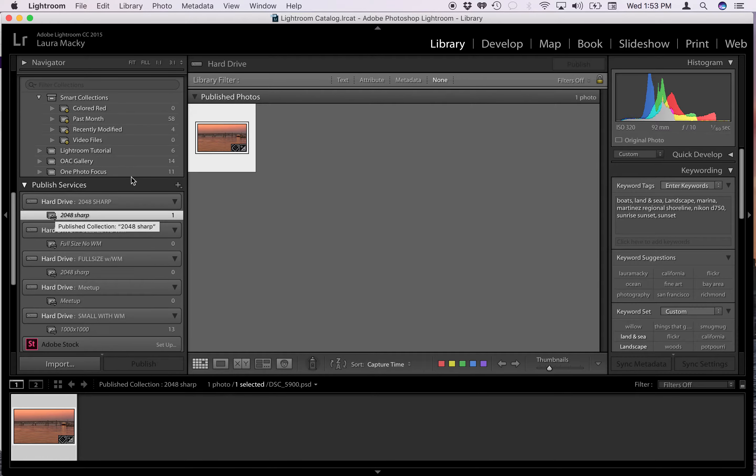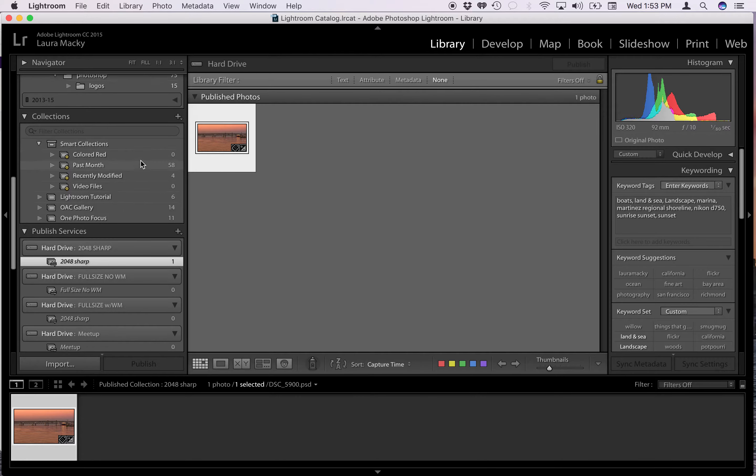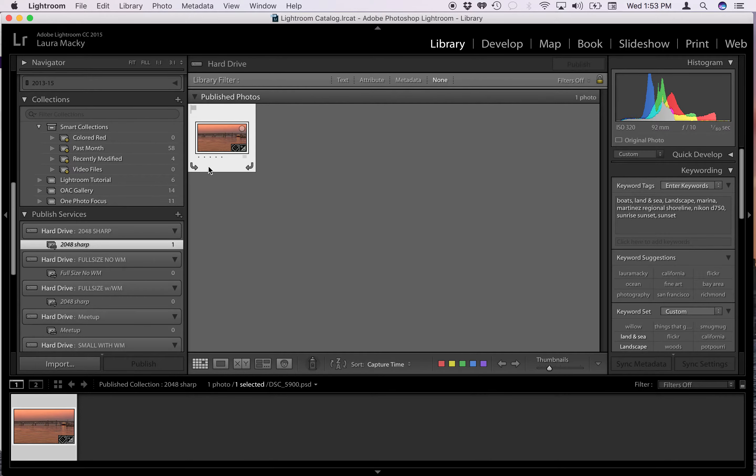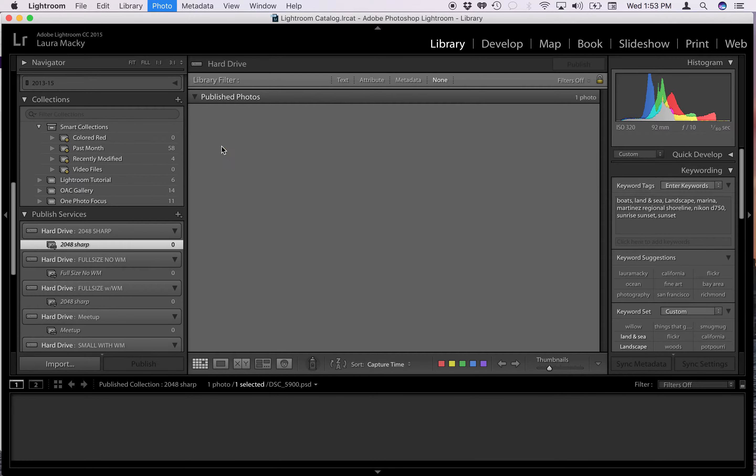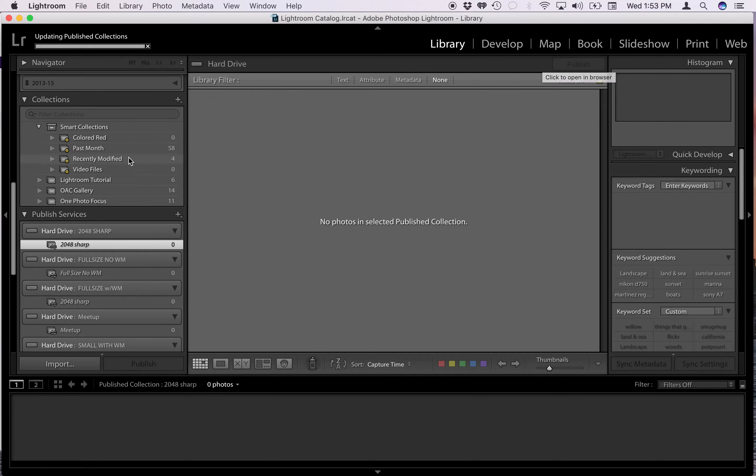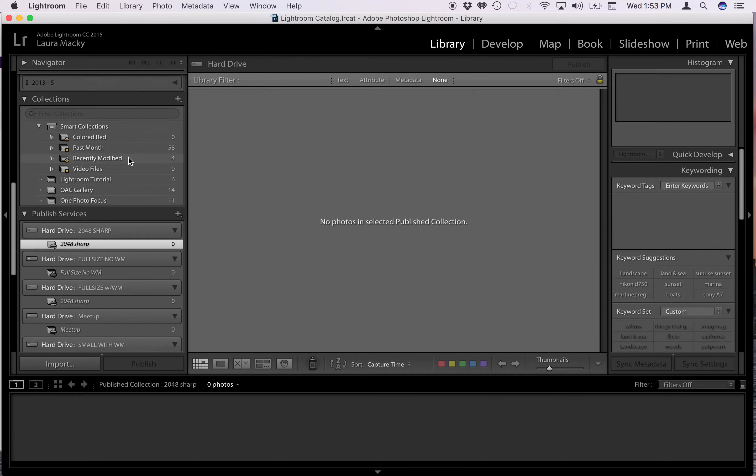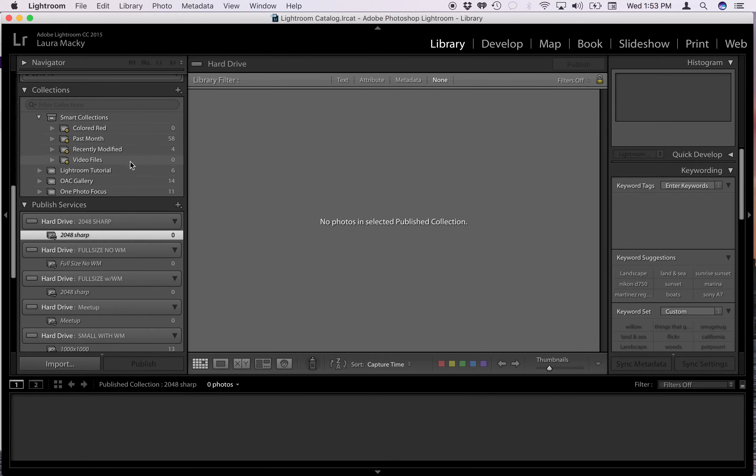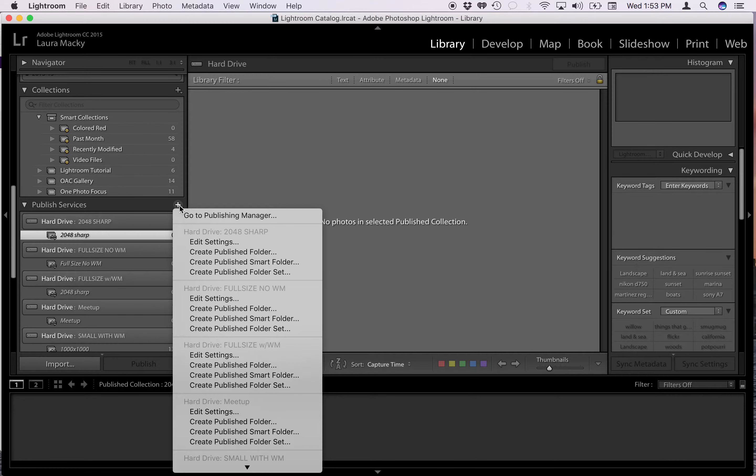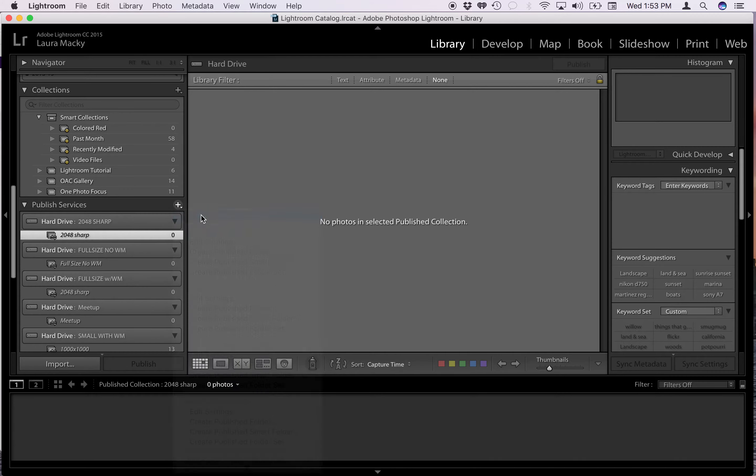So anyway, the way you do this, I'm going to go ahead and delete this photo and I'll show you how to do all that later. Let me just delete that. The way you're going to do this is you're going to go to this publish services and you're going to set up a new publish service by clicking the plus sign and going to the publishing manager.